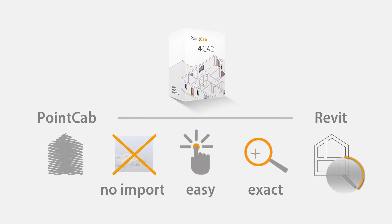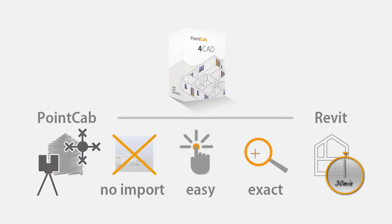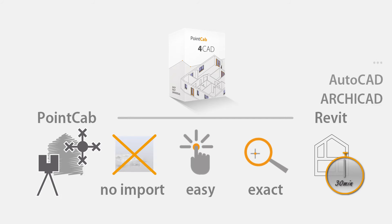The entire processing time, only 30 minutes. Our PointCab solution for CAD works with practically all laser scanners. It will also work with any CAD system which PointCab provides a plug-in for. This secures your future with PointCab.